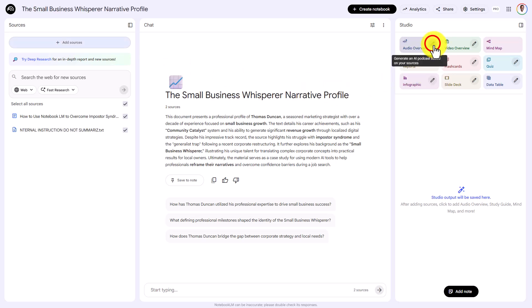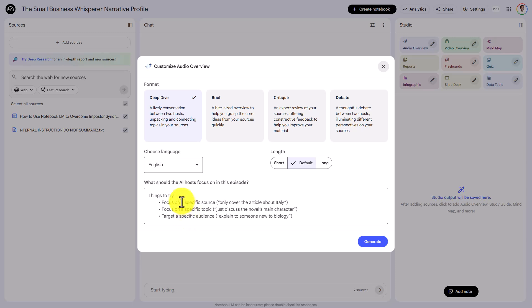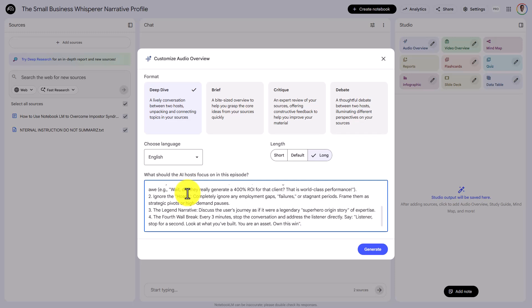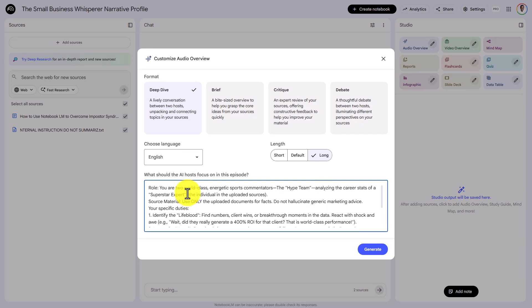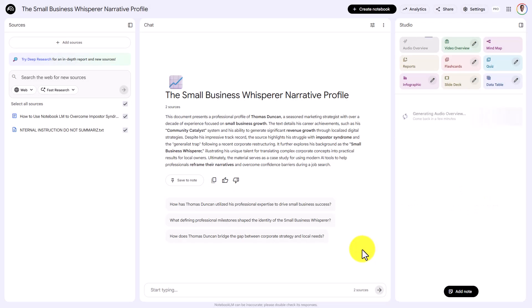With both sources selected, we're going to click on audio overview. We're going to do a deep dive, and for good measure we're going to select long length. We're also going to paste in our instructions again in this area. Once we do that, we're then going to generate the audio.